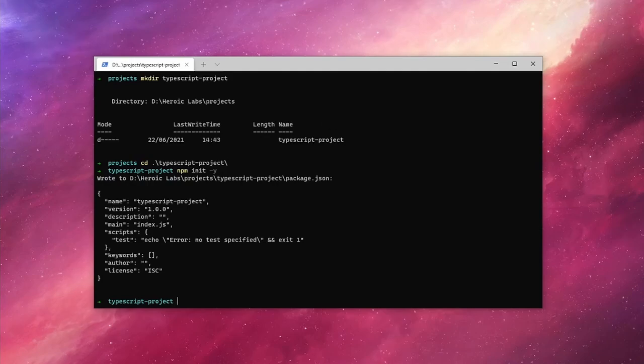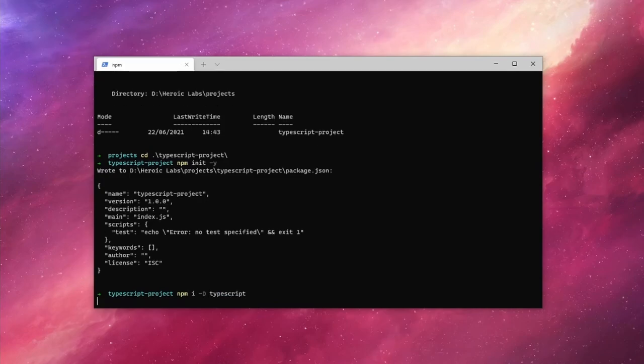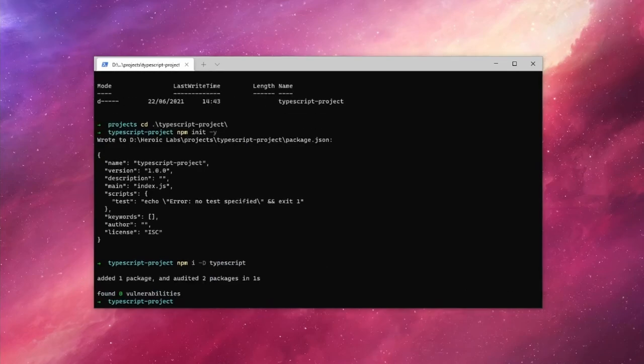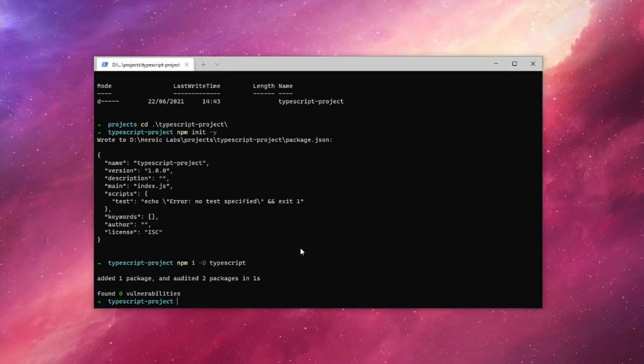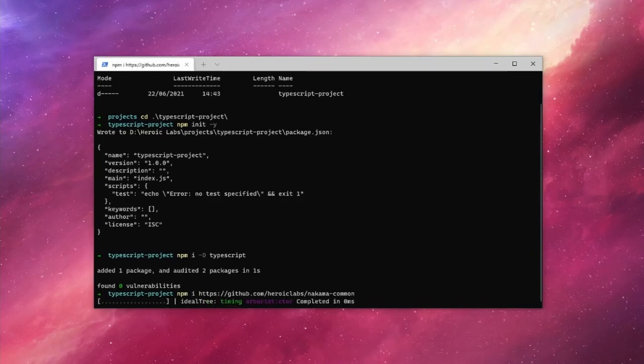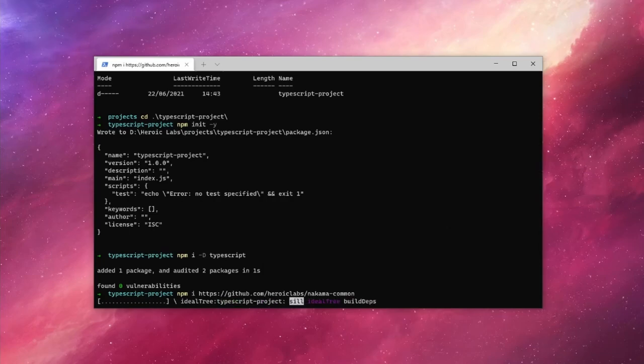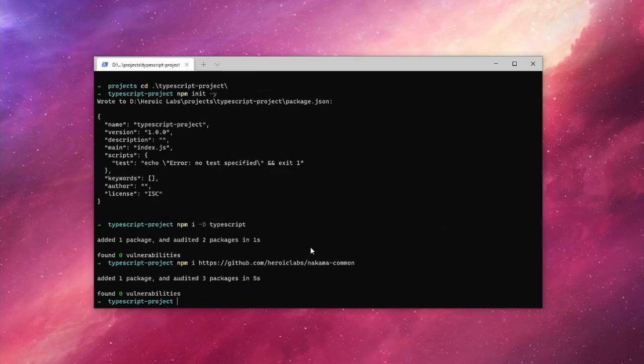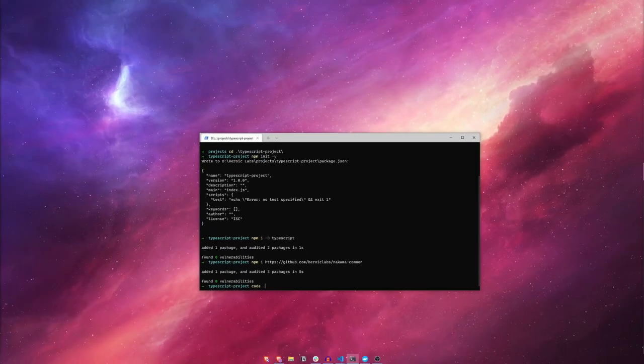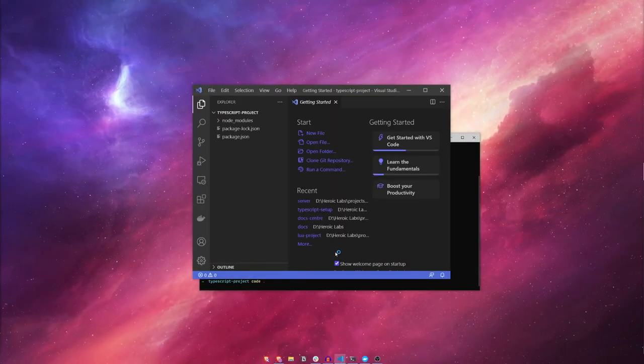There's a couple of dependencies we'll need to install. First, let's install the TypeScript package as a dev dependency. This will allow us to run the TypeScript compiler locally that will turn our TypeScript into JavaScript. Second, we'll install the Nakama runtime package directly from GitHub. With those two packages installed, it's time to begin writing our server runtime code.